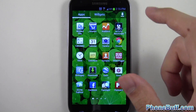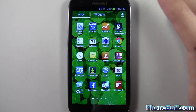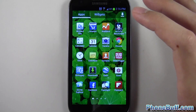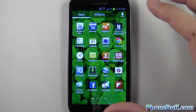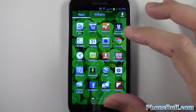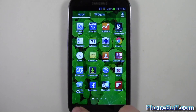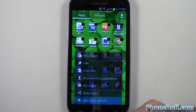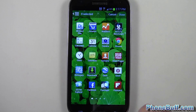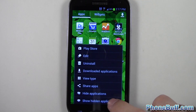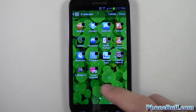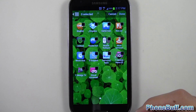It doesn't uninstall the apps from your phone, but at least it gets them out of your way. If you ever want to go back and change your mind or open an application, hit menu again, go to 'Show Hidden Applications,' and it shows you all the apps you've hidden.